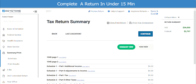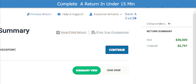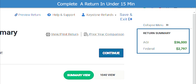On the Tax Return Summary page, it will show a summary view of the return, including, in this case, a refund amount of $27.97. This amount does not take into account your preparation fees at this point.